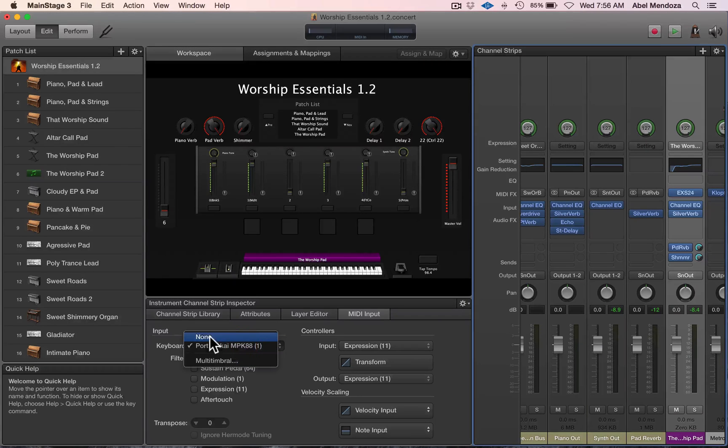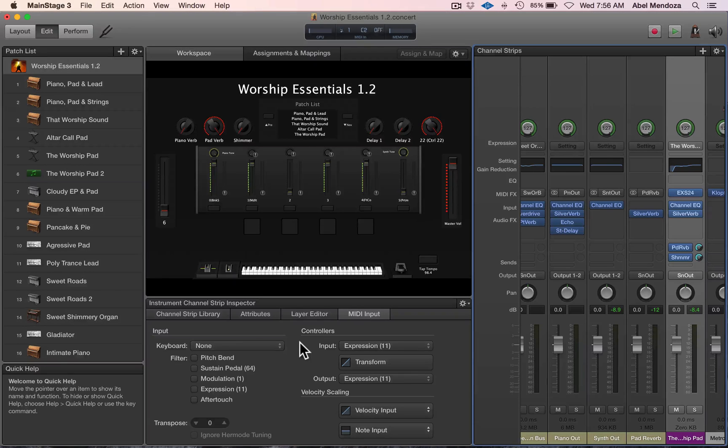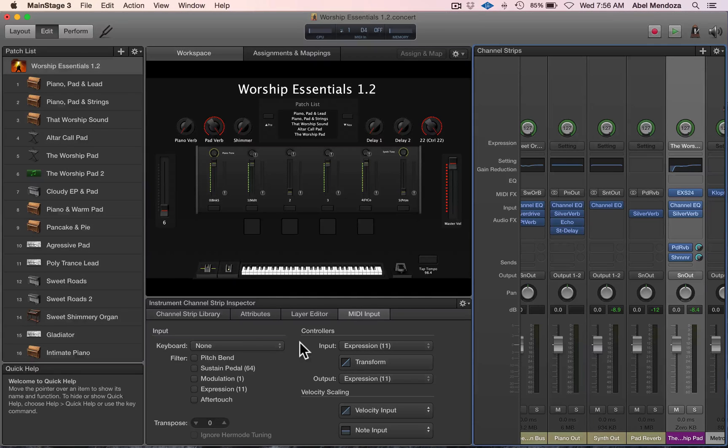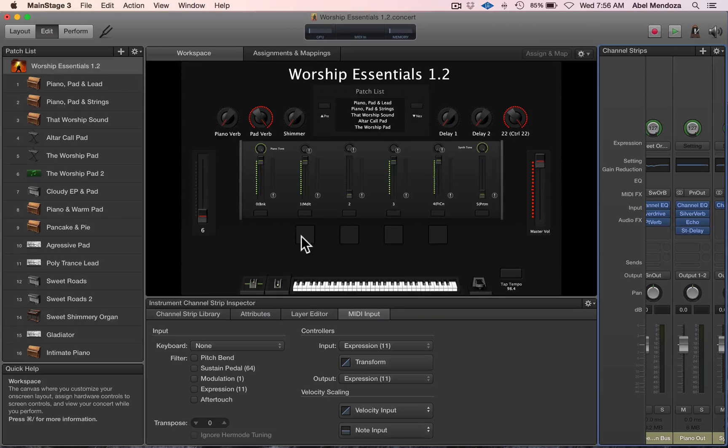Now let's map the on-screen drum pads to that channel strip. Click on it and then select the channel strip, which is the worship pad.